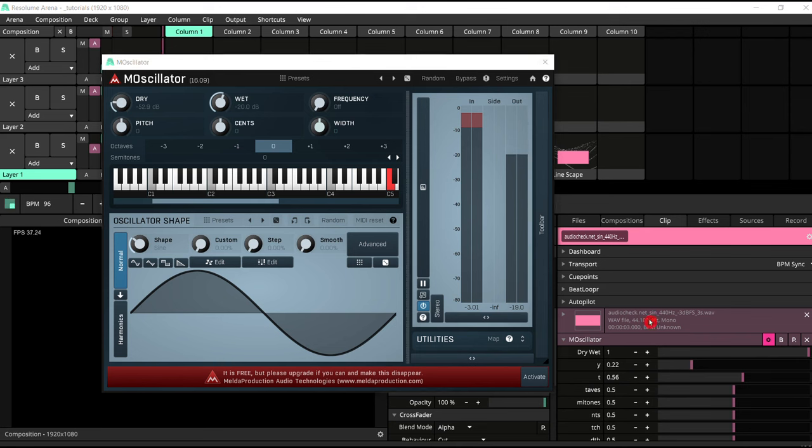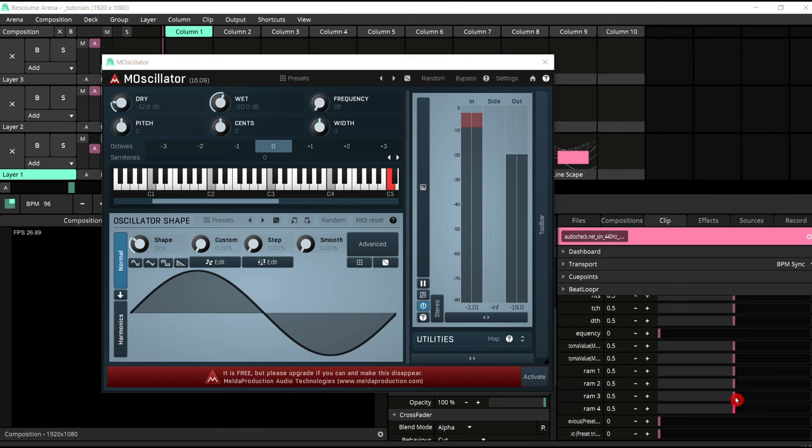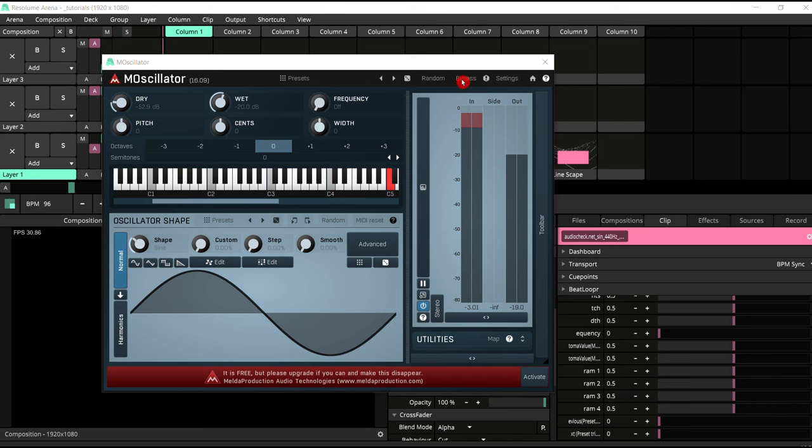Another issue I found with VSTs inside Resolume was that sometimes you get all these RAM 1, RAM 2, RAM 3 parameters, for example, which I'm not entirely sure what they correspond to in the VST's interface. There might be some parameter that is not visible straight away because this VST's got a lot of sub menus and things to tweak it.